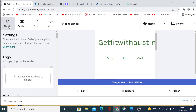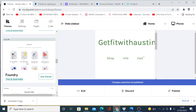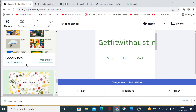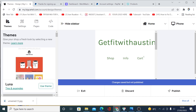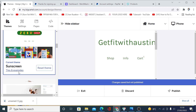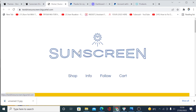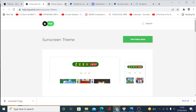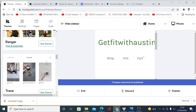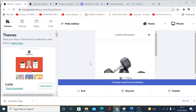Now click on 'Design' and then 'Themes.' Here you can choose the theme you want to use for your shop. There are free templates you can use to design your shop. Click on any template — you can click to view the demo and see how the site will look after you finish building it. If you like the look, click to use that theme and it will automatically change.